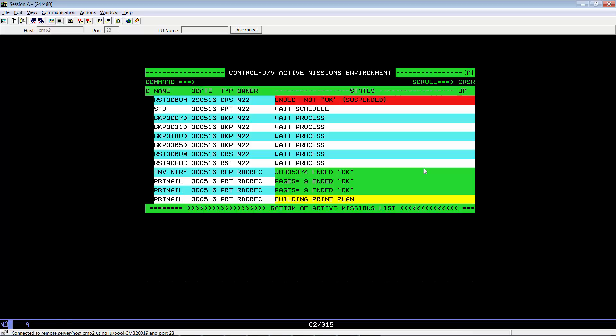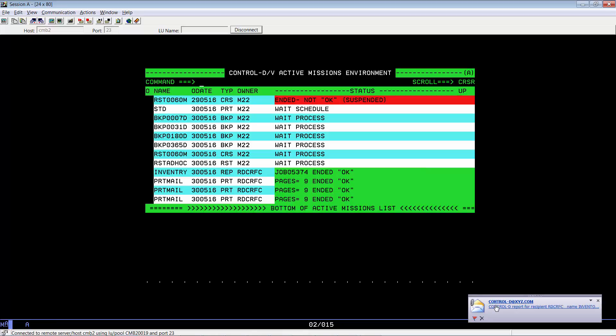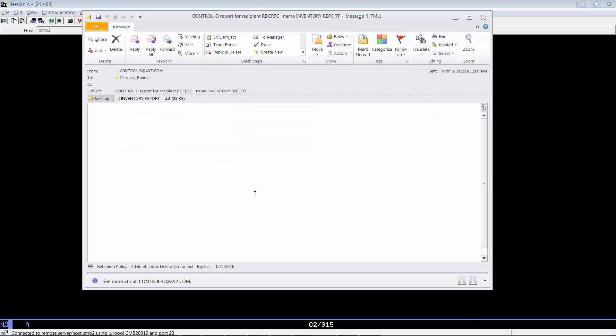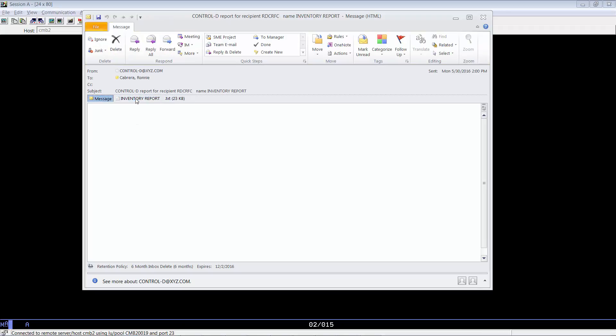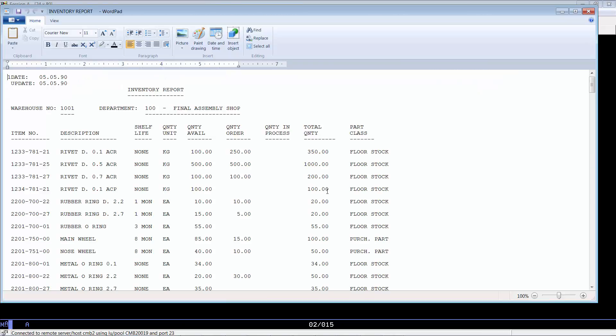It's building the print plan and it's building the sysout that it's going to feed to our SMTP. And SMTP will process the report and send us our email. Just going to wait for our email notification. And you see we got our email. And as you can see, our inventory report is now an attachment.